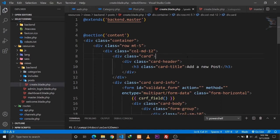In our previous video we discussed creating and implementing CRUD functionality for our category model, and in this video we are going to discuss how we can implement CRUD functionality for our post model, which also includes selecting multiple categories while creating a single post.